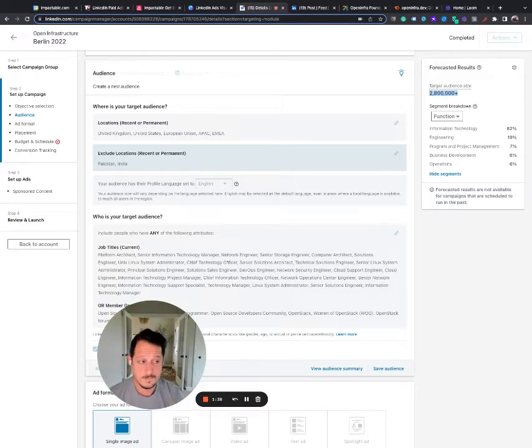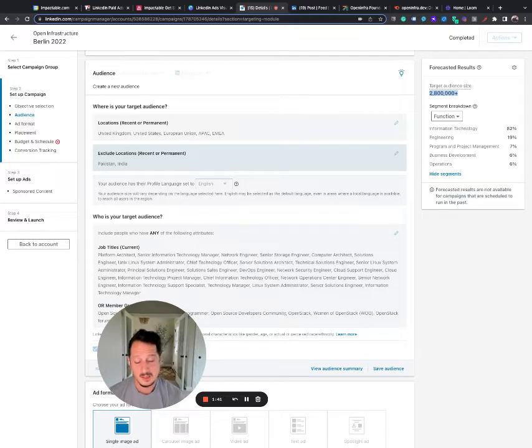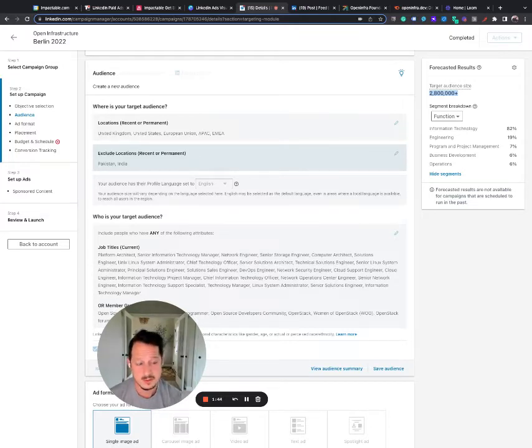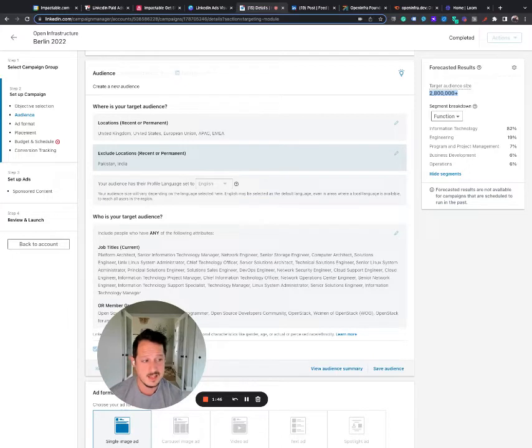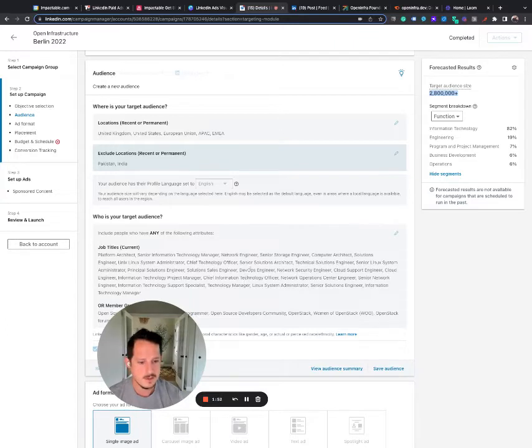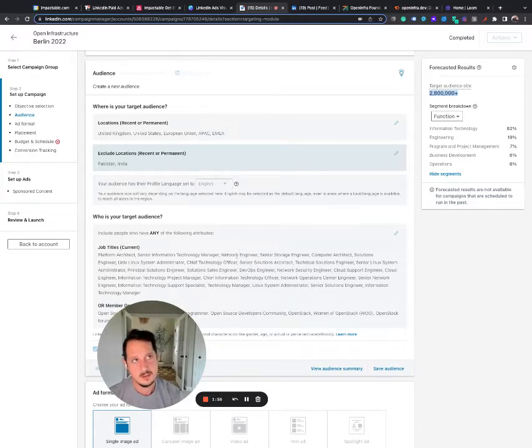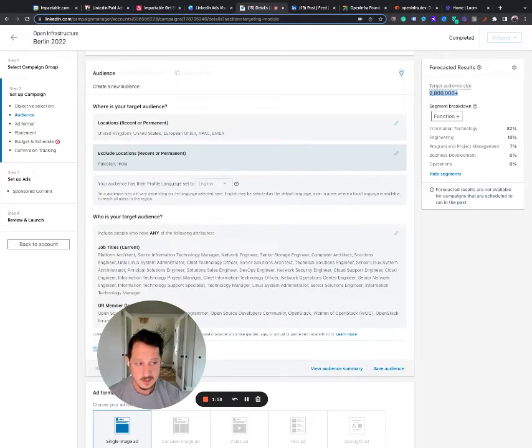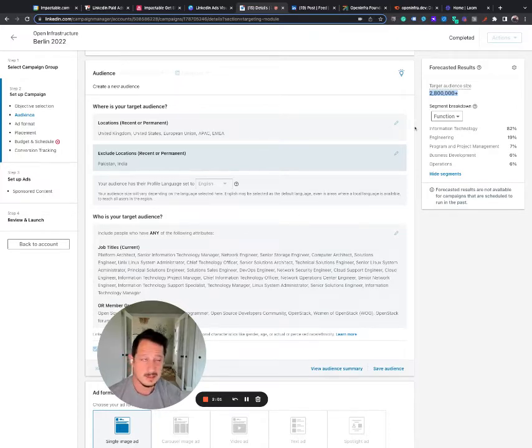I would say usually the big difference between LinkedIn or one of the big differences between LinkedIn and Facebook or some of these other platforms is that the advice to go broad and let the algorithm do its thing does not quite work on LinkedIn yet. Their algorithm is not as advanced.